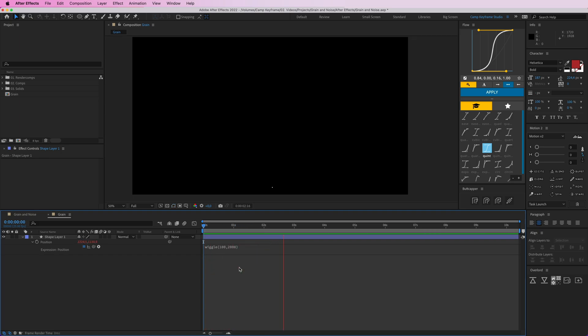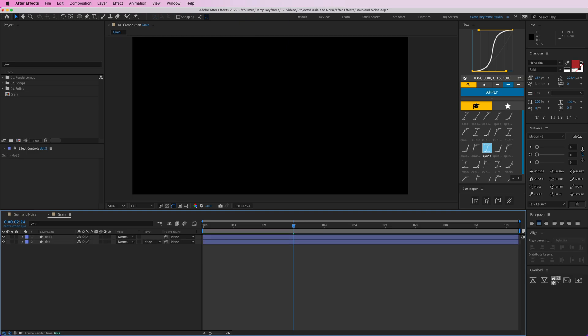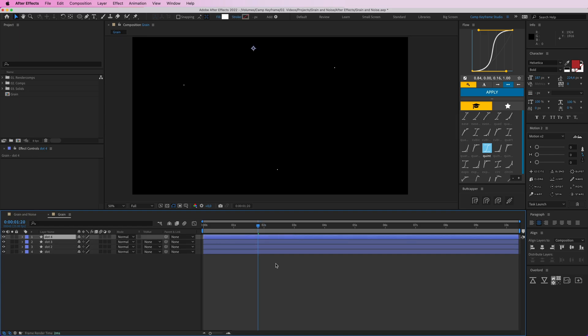Let's call this dot. I'm going to duplicate this by pressing Command D, and if I do that you can see that the dot will move. It's gone, yeah there it is here.